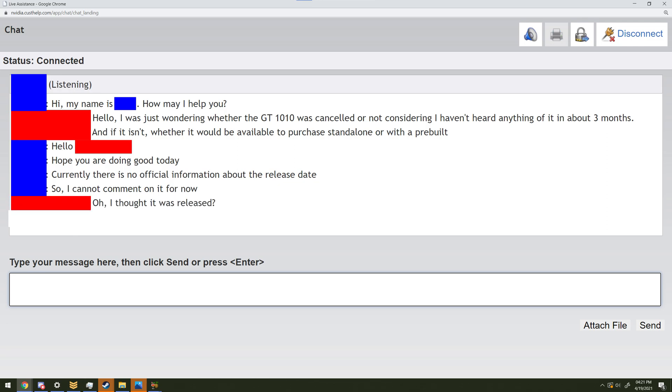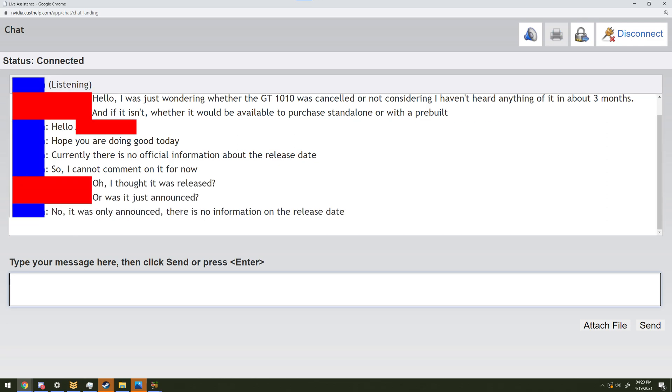Oh, I thought it was released, or was it just announced? No, it was only announced. There is no information on the release date.